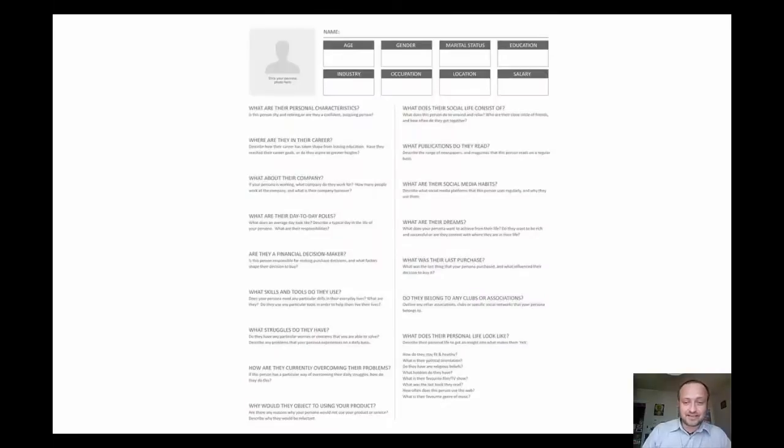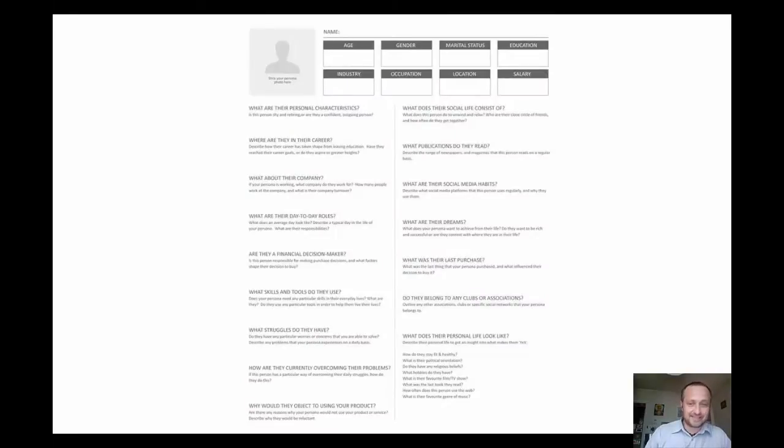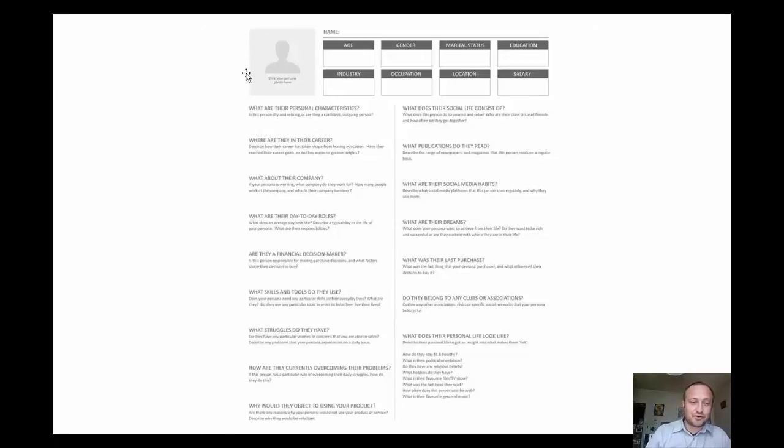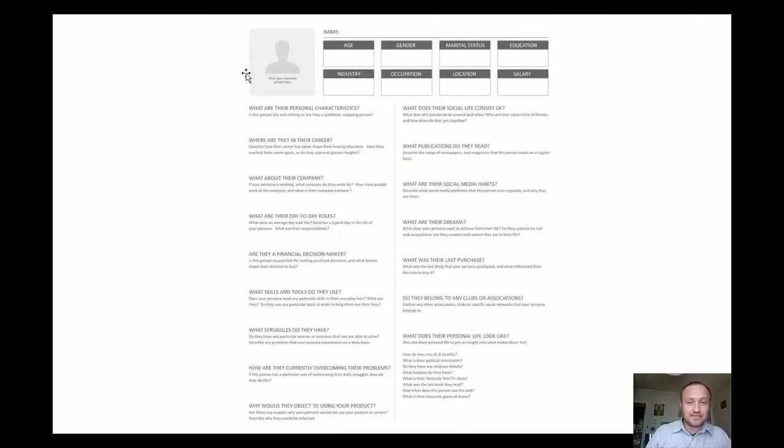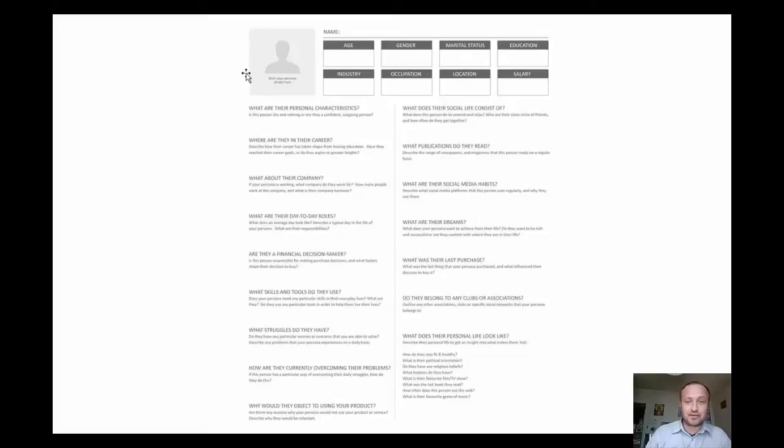You will have access in the members area to this amazing and very simple to use checklist. Here you can stick one of the photos from the other page or you can stick some other photos. The most important elements of the marketing persona are age, gender, marital status, education, industry, occupation, location, and salary.